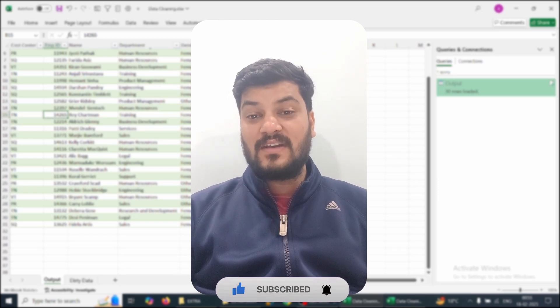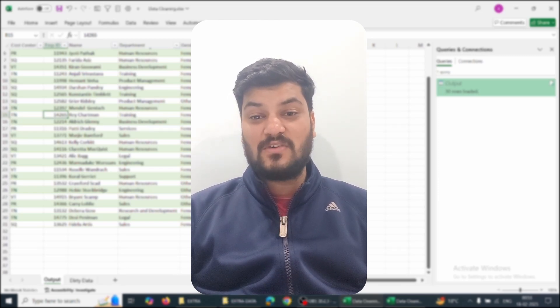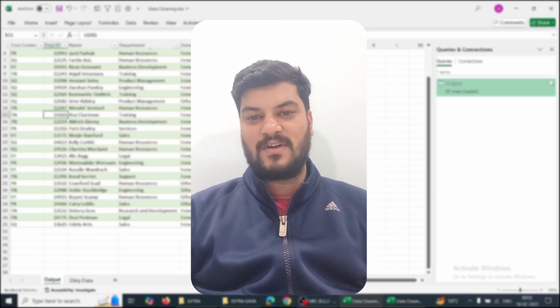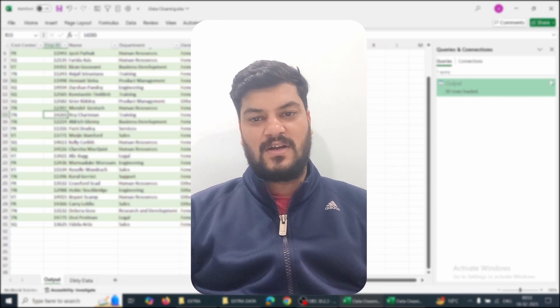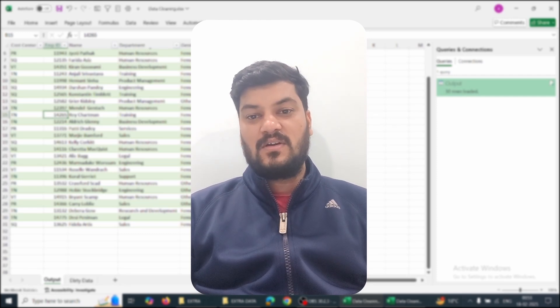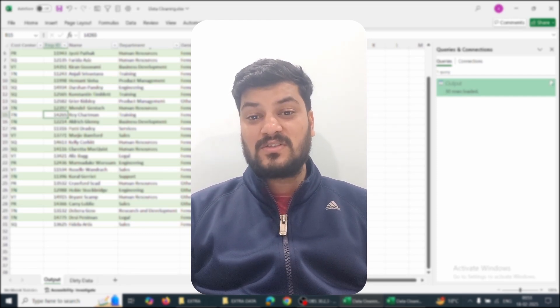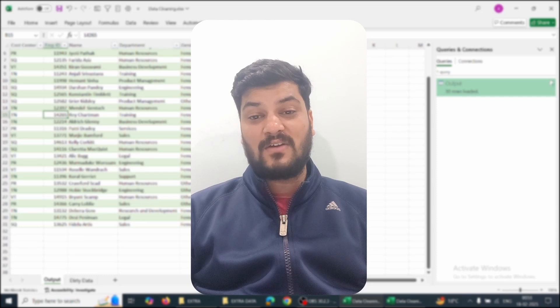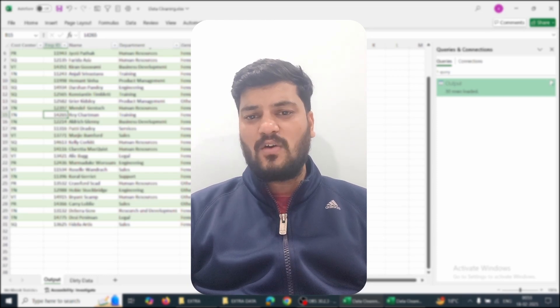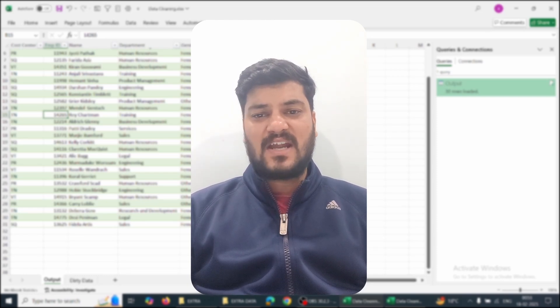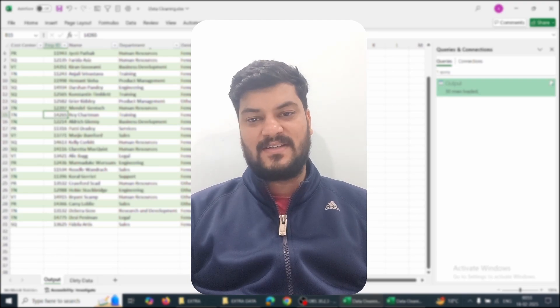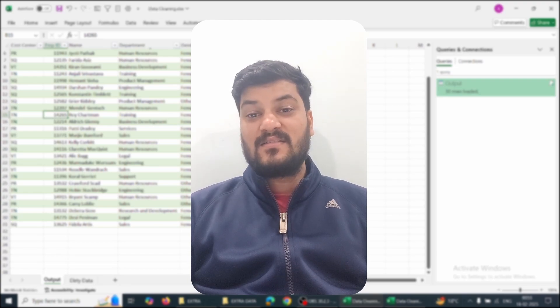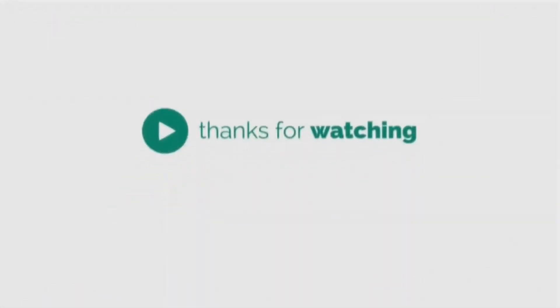Also let me know in the comments which one was your favorite part today and what new did you learn. For more such videos revolving around Excel, AI, and office productivity, do subscribe to our channel for regular updates. That's all friends, see you in the next video.